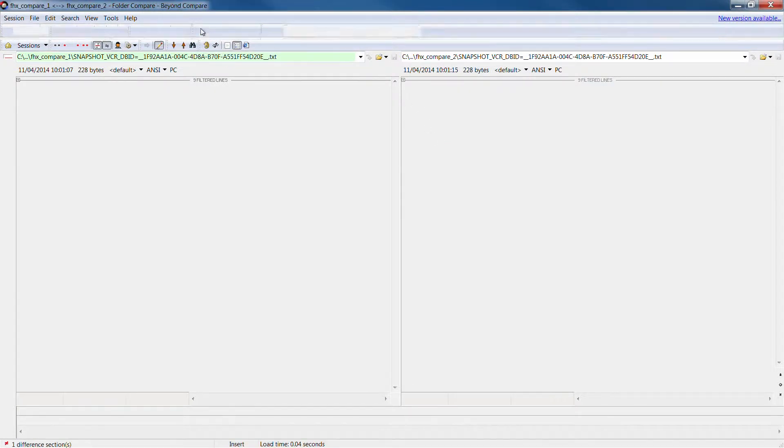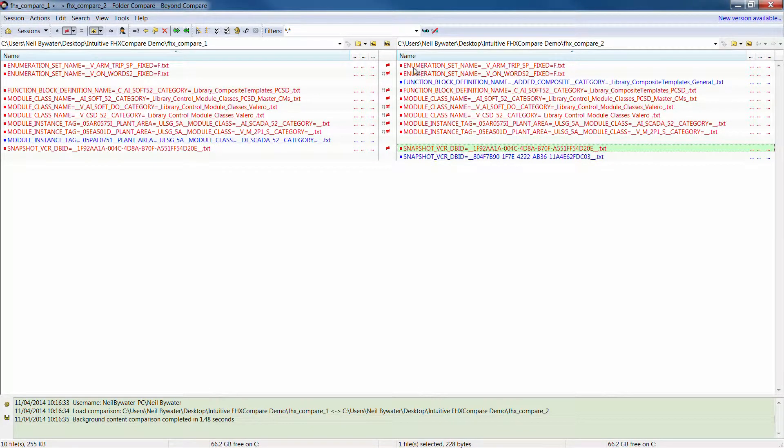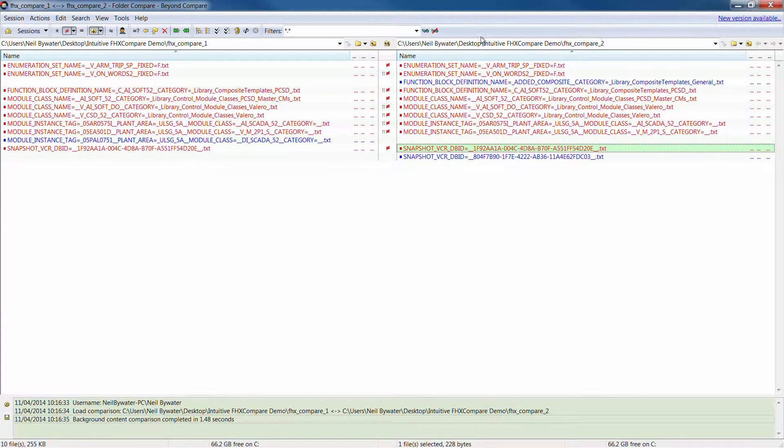Essentially that's it, that's what the tool can do for you but as you can see very simplified graphical visualization of what has changed.